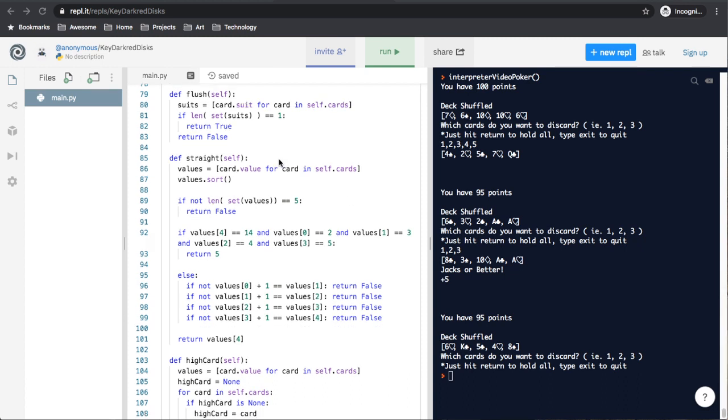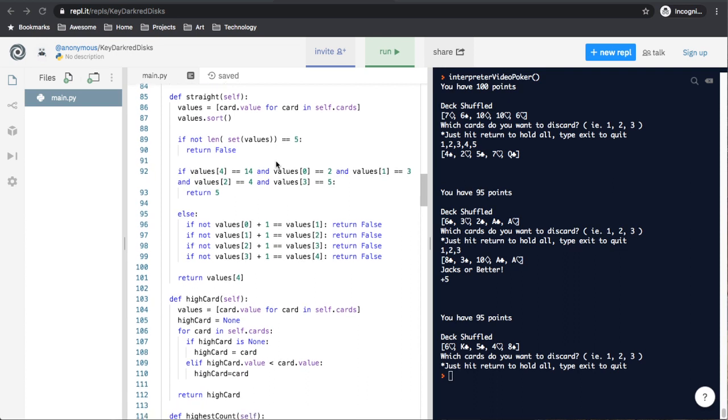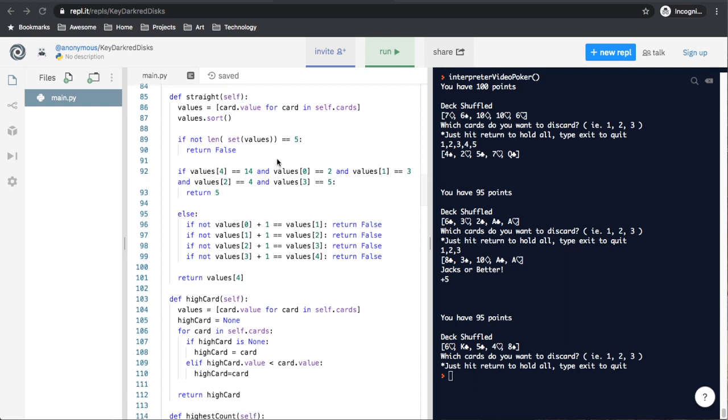The next function is the straight function. And a straight in poker is any time the cards are sequential. So you have a 2, 3, 4, 5, 6, or a 5, 6, 7, 8, 9. So you can have all the cards in order for five cards.